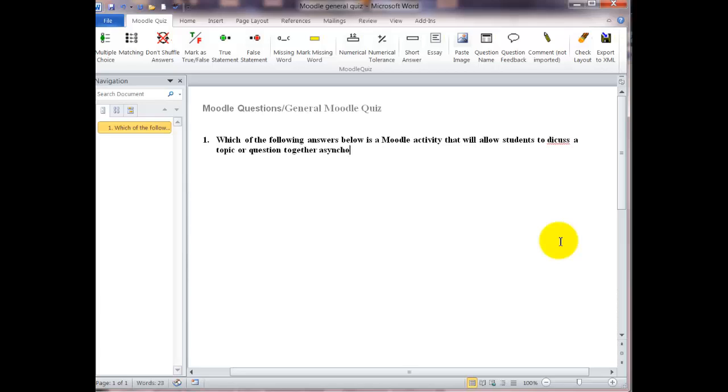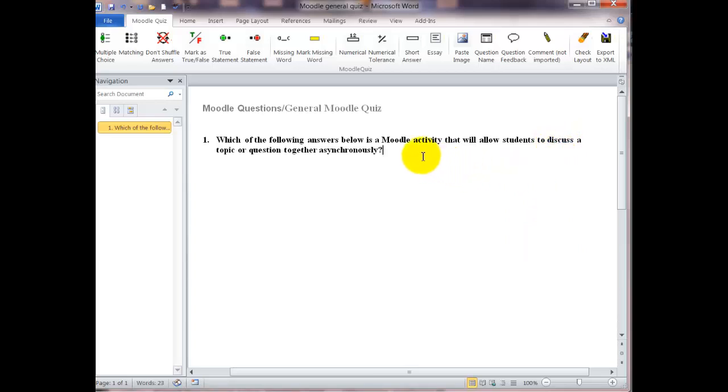After you type your question and hit the enter key, you're going to see a little green icon. This icon is for the correct answer. We're not going to worry about that this time. We're just going to type in the answers and then hit the enter key. Then I will show you how to change it so that you have the right answer delineated for the question.